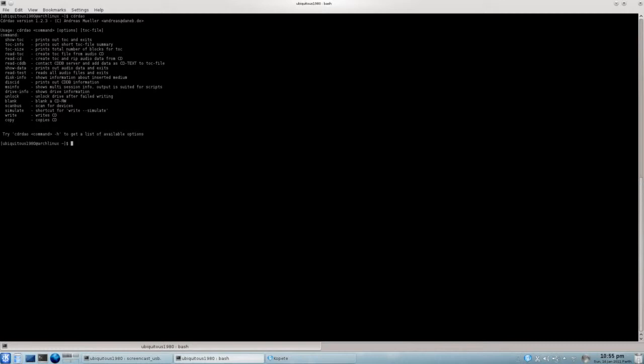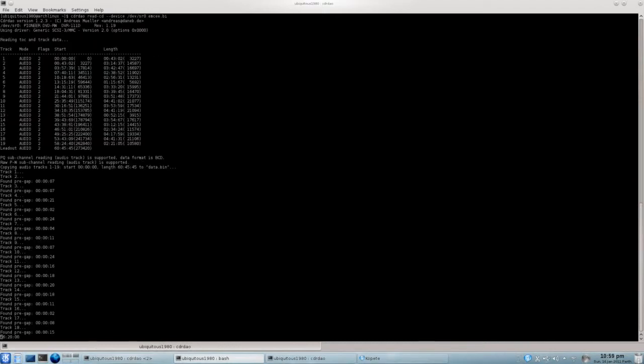Anyway, what we have is a list of functions here. And the one we're going to use, I'm just going to use my little example here. We have a CDR read CD device, or dash dash device, slash device slash sr zero. We're going to create a file called MC.bin. That's basically almost done the job there. We're at track 18.